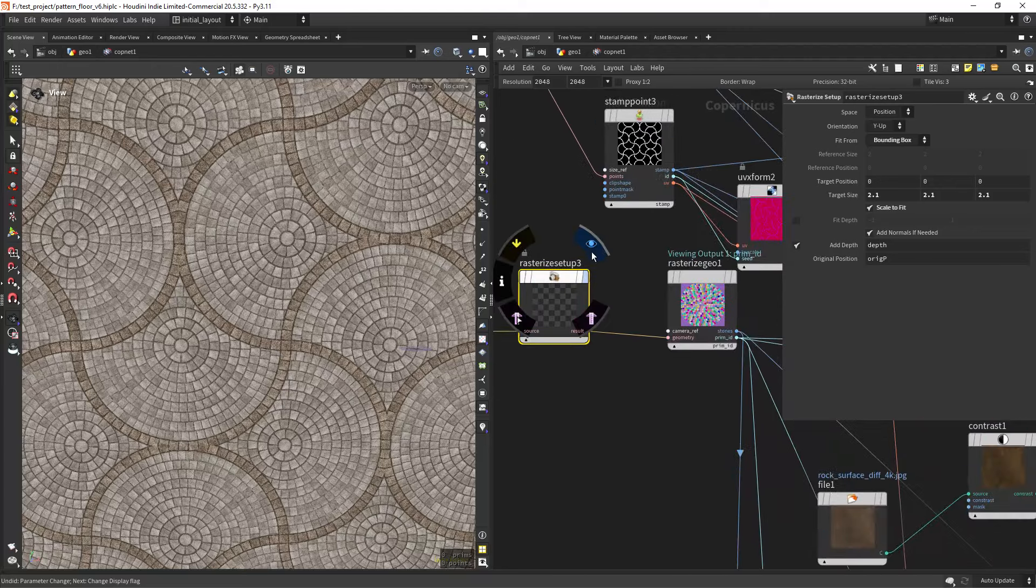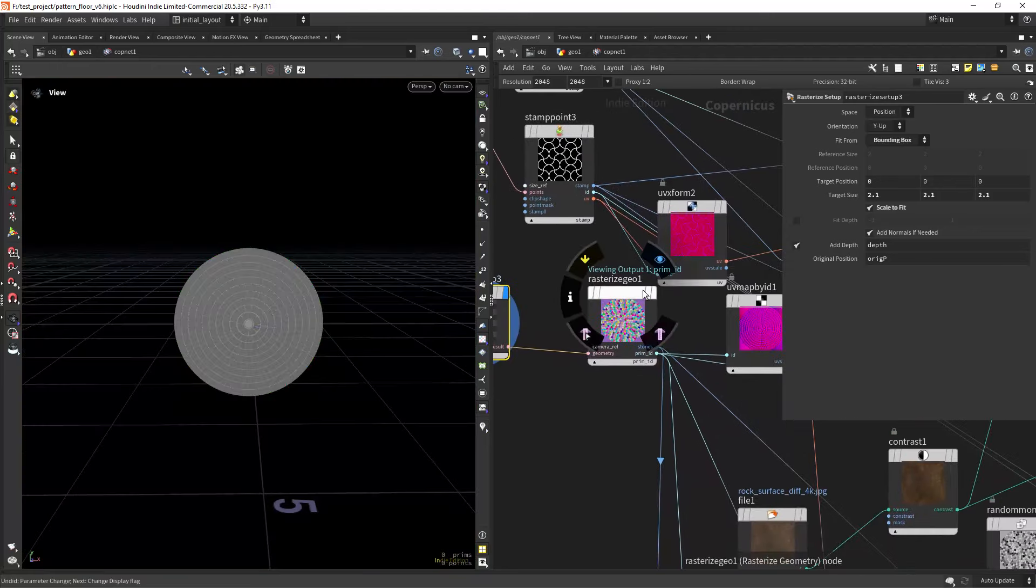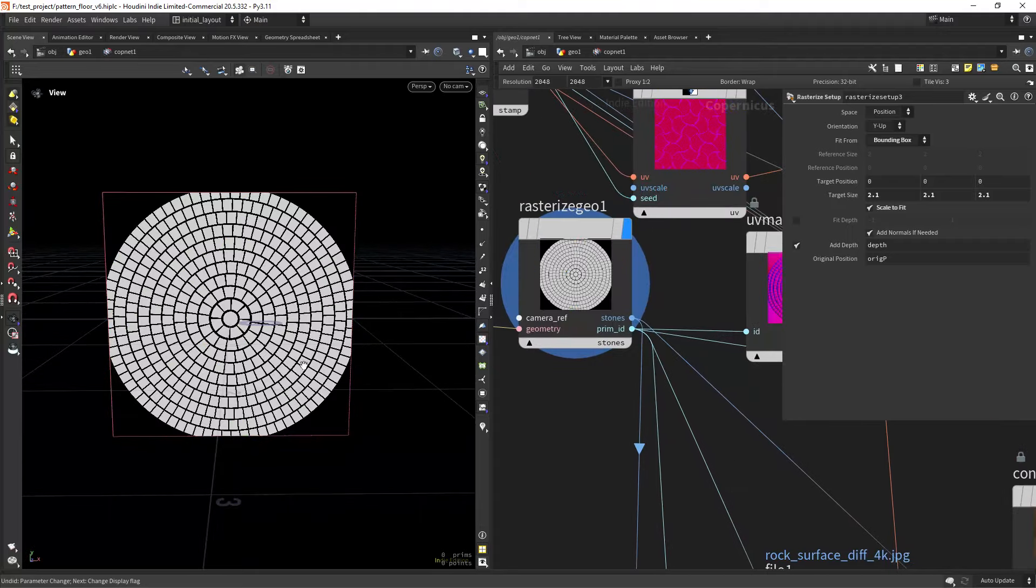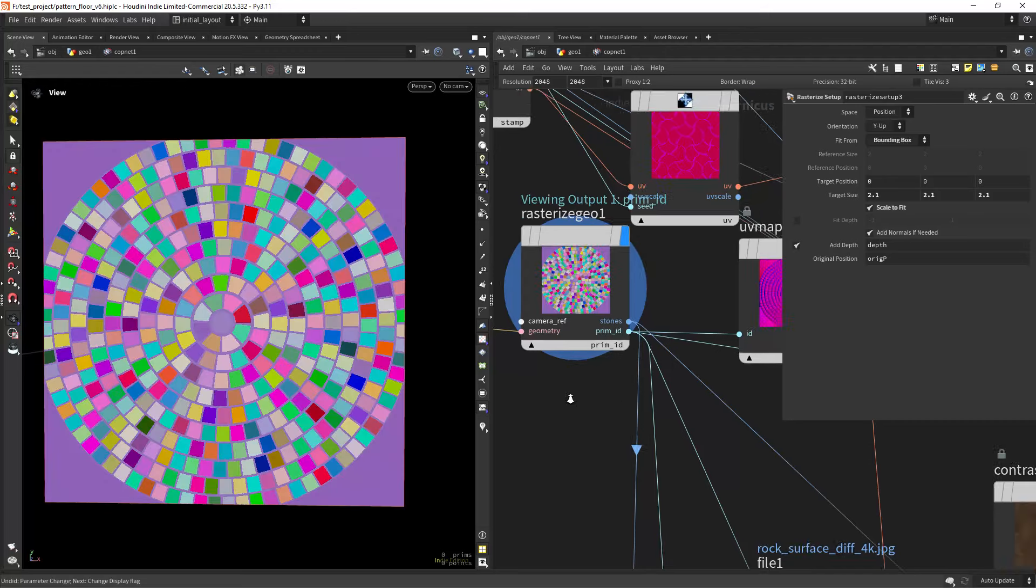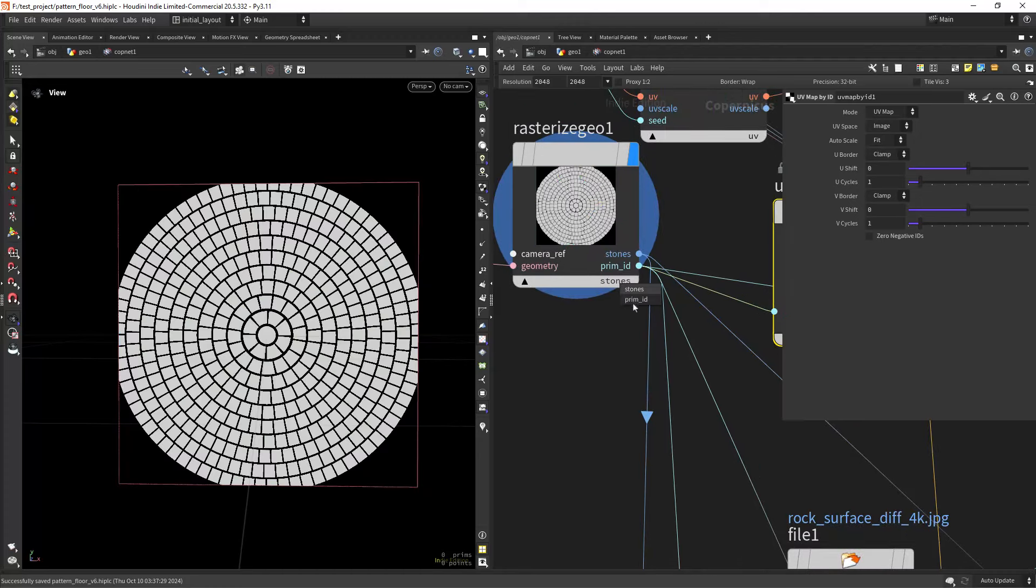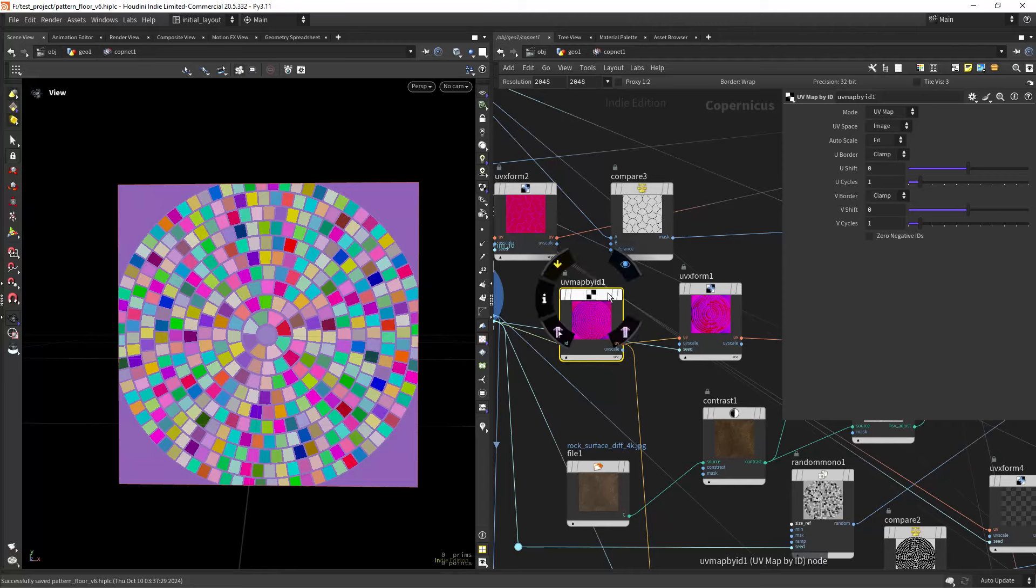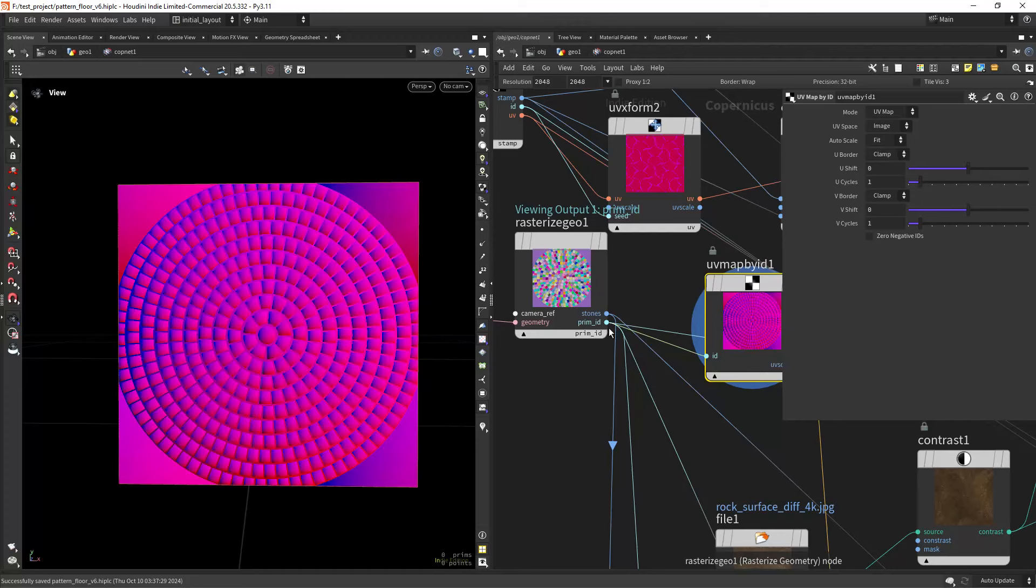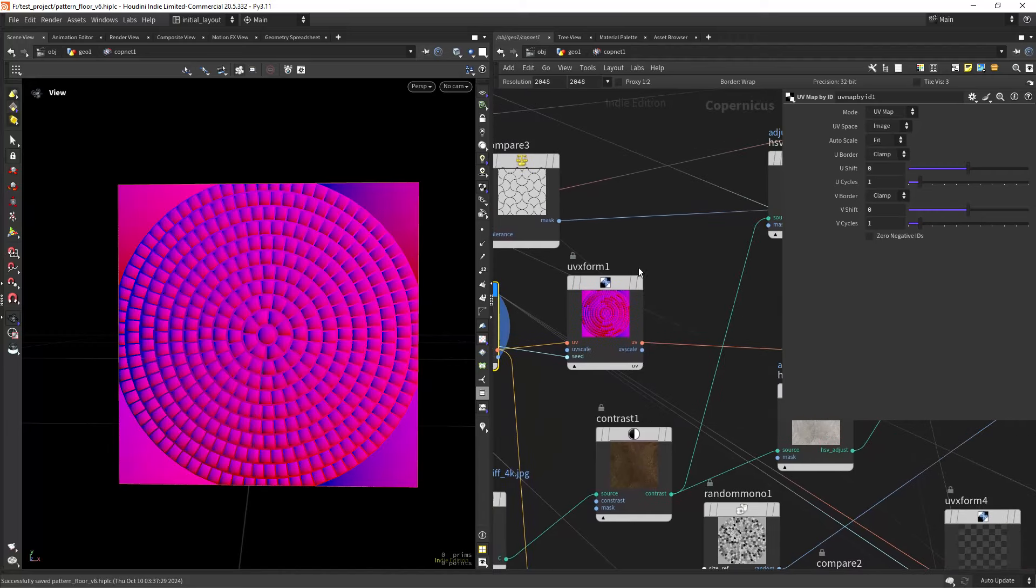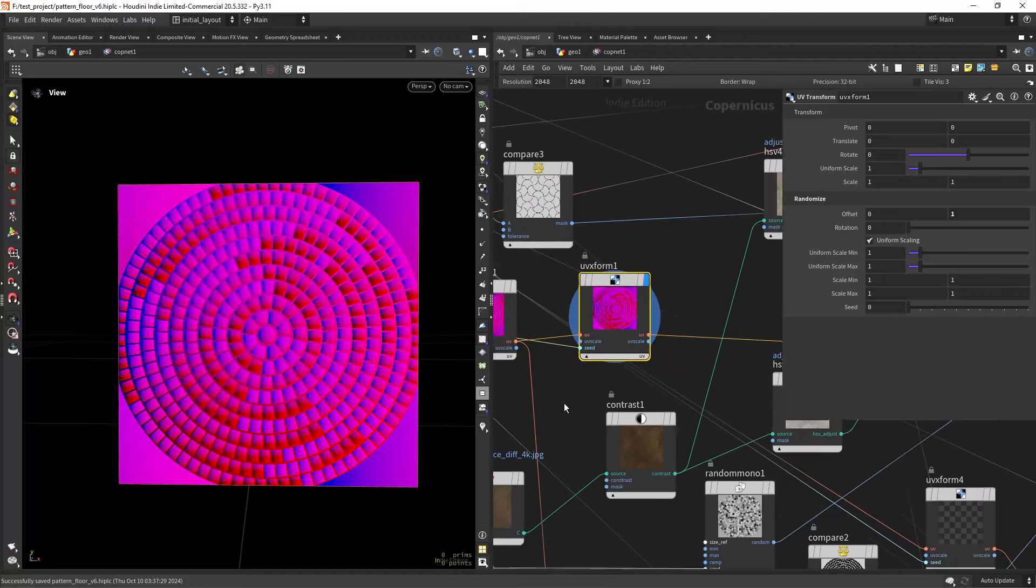And after the rasterizing I can rasterize the attributes, in this case the stones, that attribute that I created, and the prim ID. So after we have these two layers, the stones and the prim ID, we can create the UVs using this UV map by ID HDA. And we just connect the prim ID and it will create the UVs. Then we can offset it a little bit using the ID as the seed.